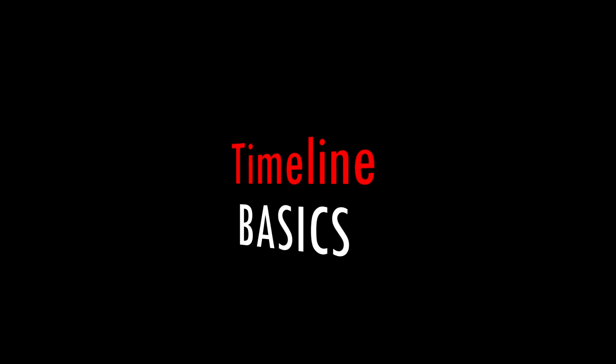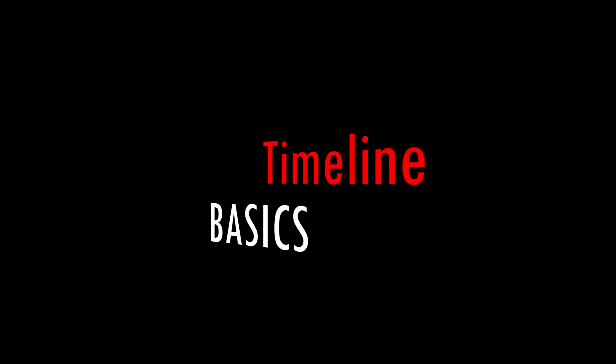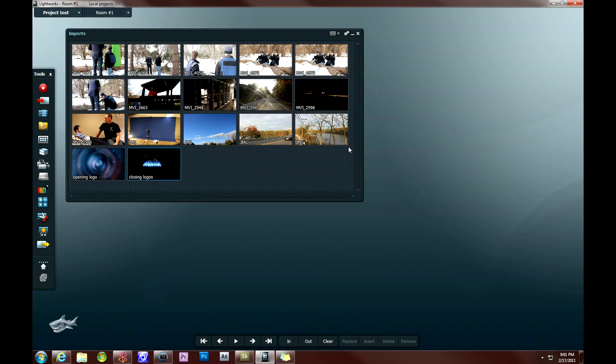Hey guys, what's up? DV here. I've got another Lightworks tutorial on basic editing and adding clips to the timeline in Lightworks beta.